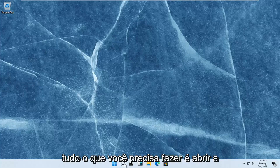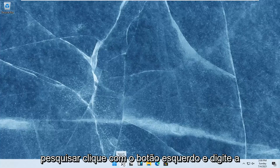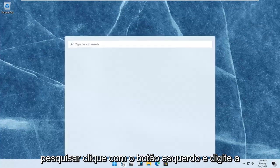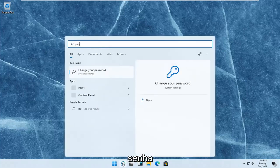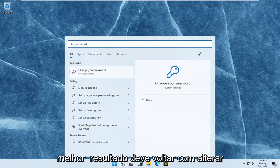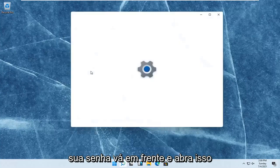All you have to do is open up the search magnifying glass on your taskbar. When you hover over it, it says search. Left-click on that and type in password. The best result should come back with change your password. Go ahead and open that up.